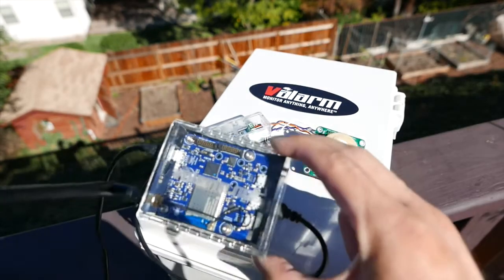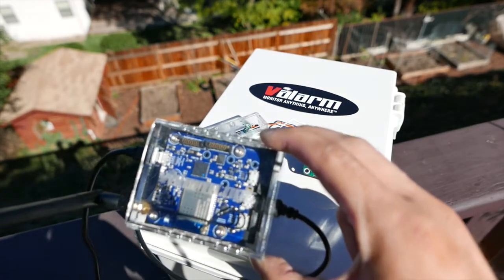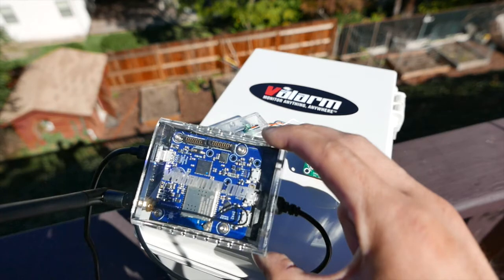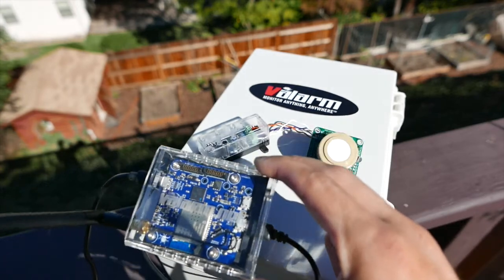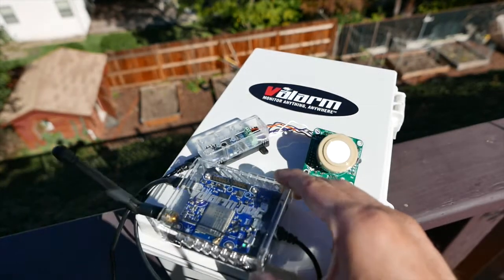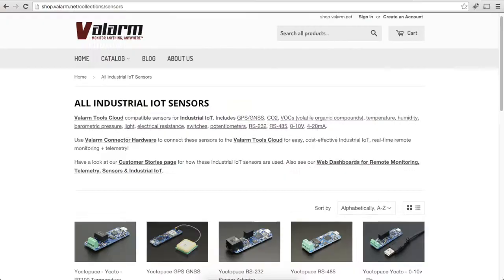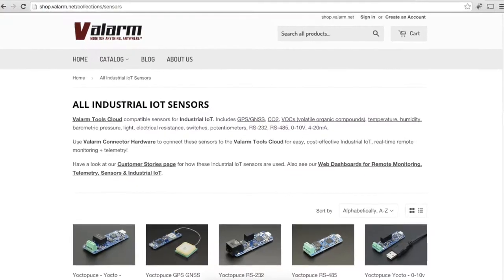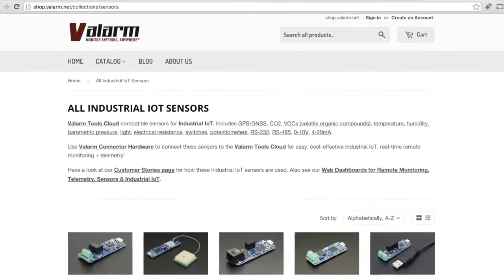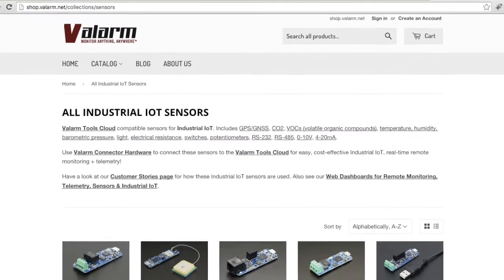The serial sensor adapter is connected to a sensor hub that connects to the internet via GSM Mobile Cell Network, Wi-Fi, or Ethernet. If you need serial sensor adapters or sensor hubs, you can find them at shop.valarm.net.